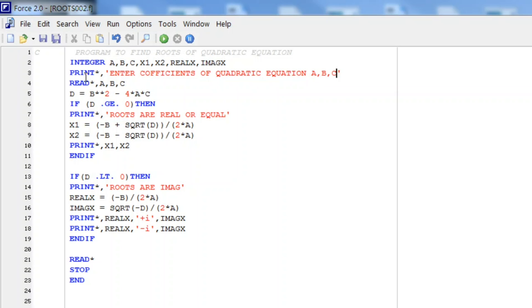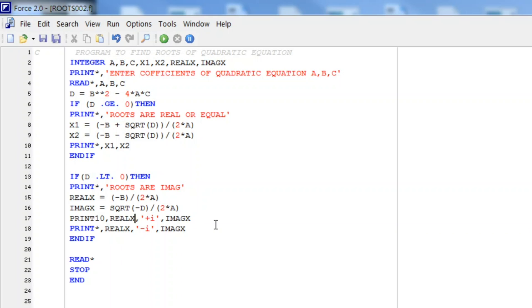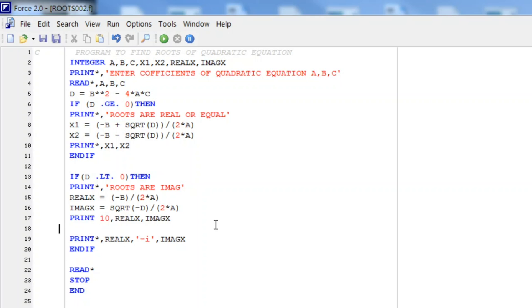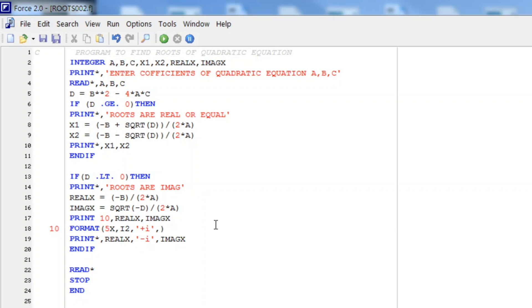For that we will add label number instead of star and we will remove this. And for this label number let us write print space 10. Let us write this 10 here. Format: first we add some space, means 5 columns will be left blank before printing the output. And first variable will be given 2 spaces in integers. Then plus I will be printed. And then for the second variable again 2 integer spaces will be given.